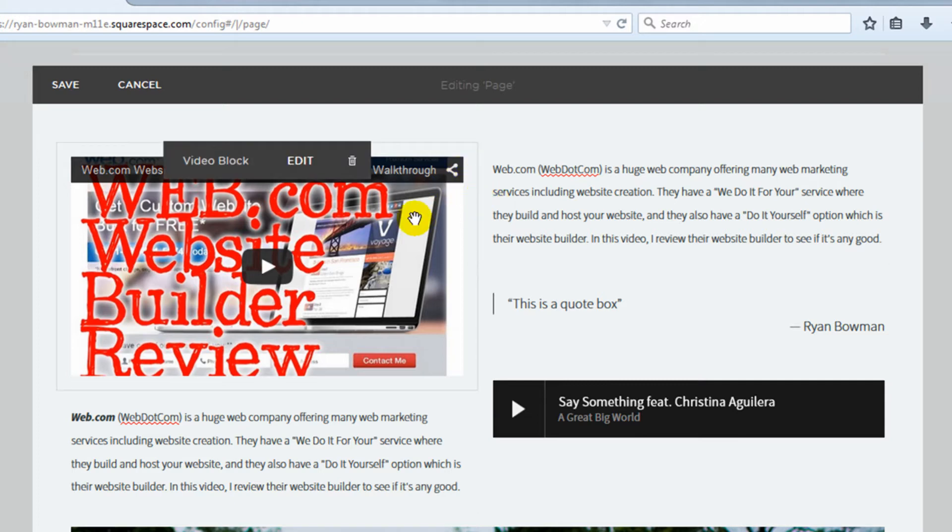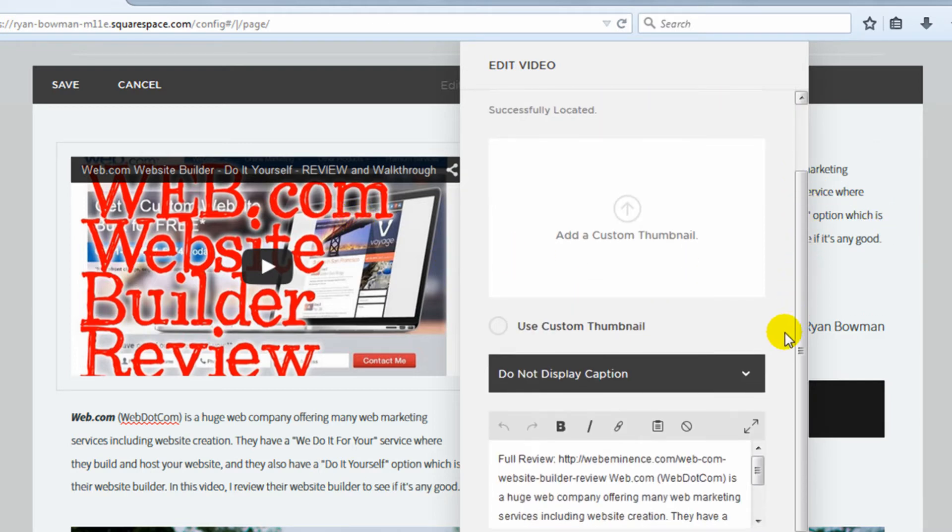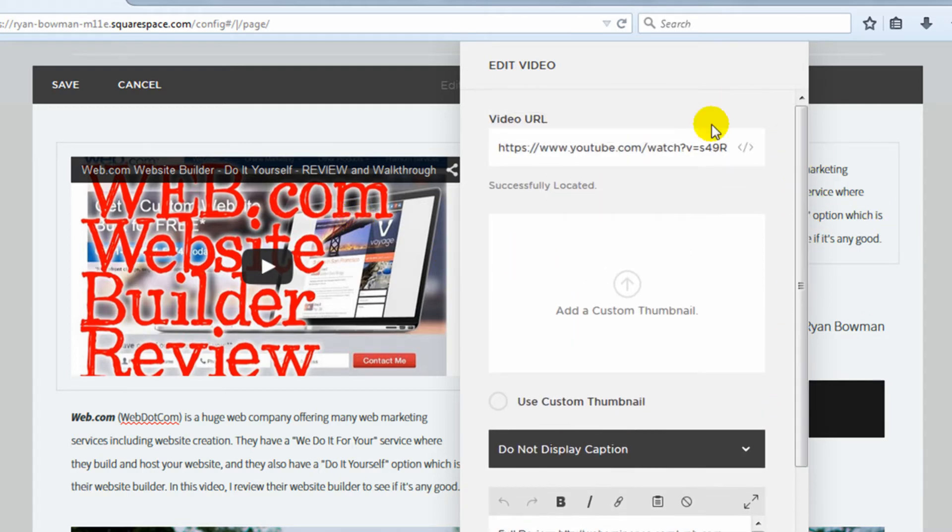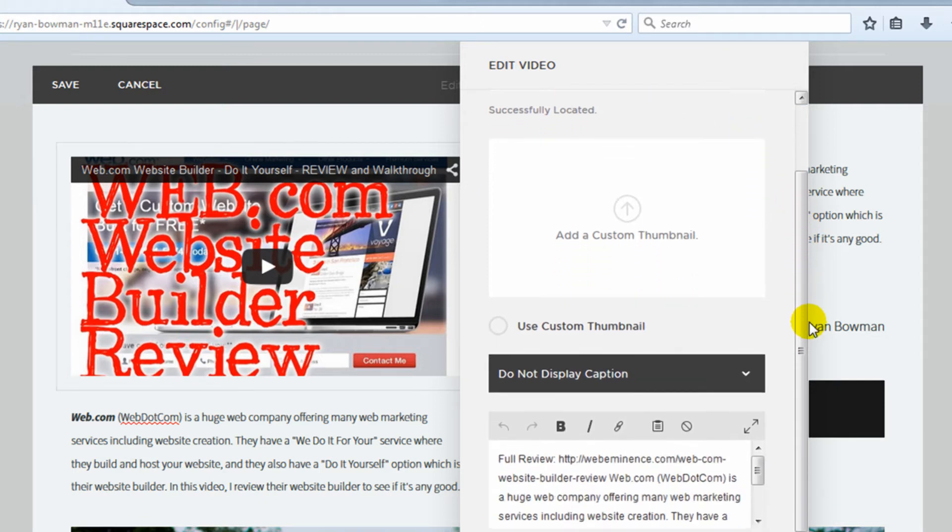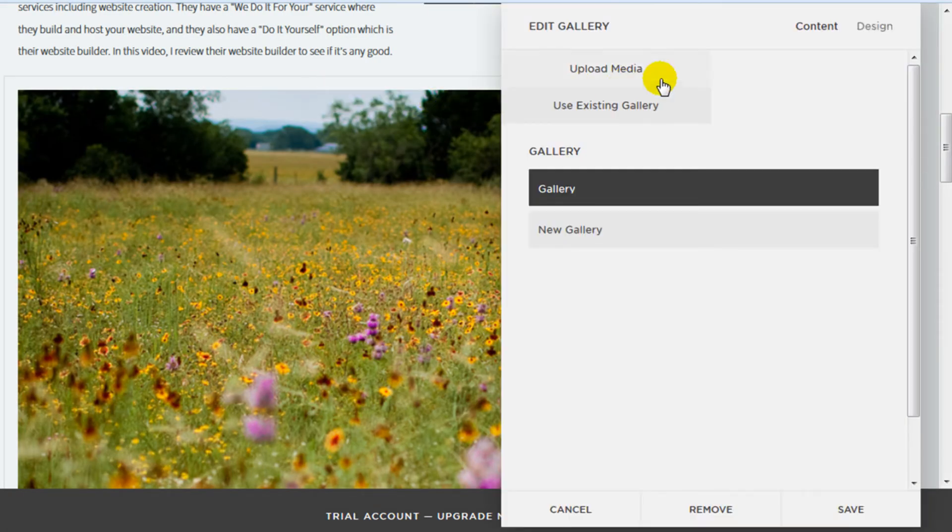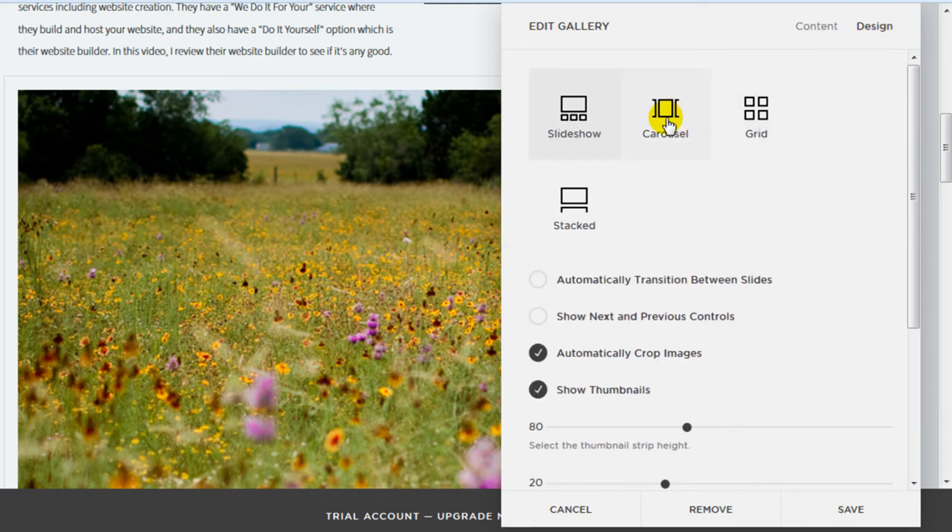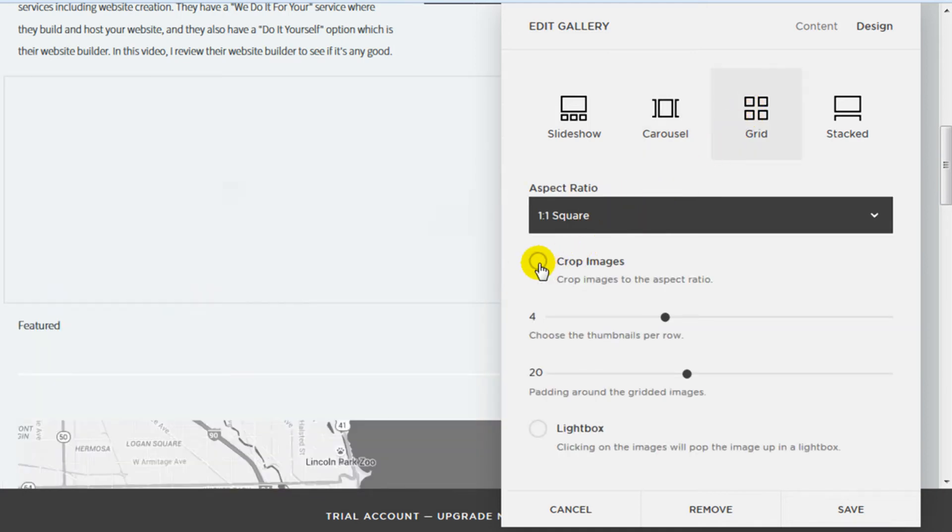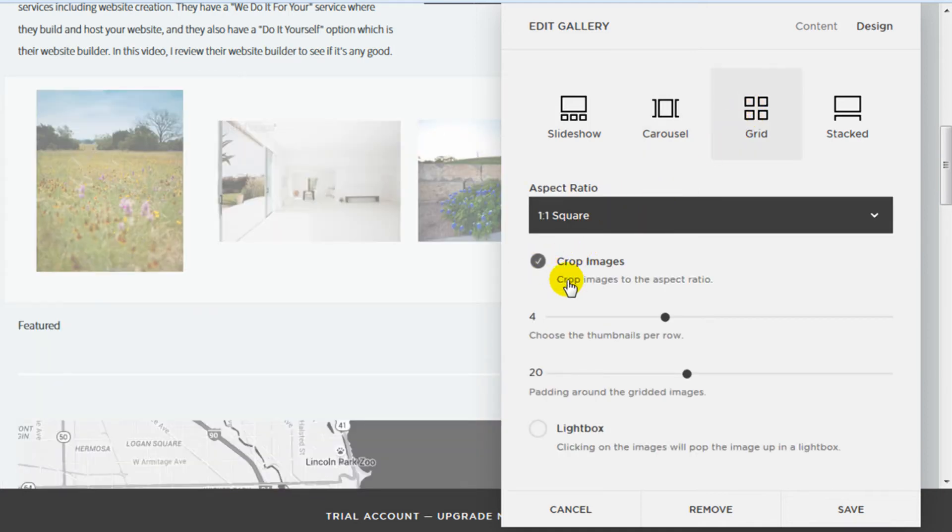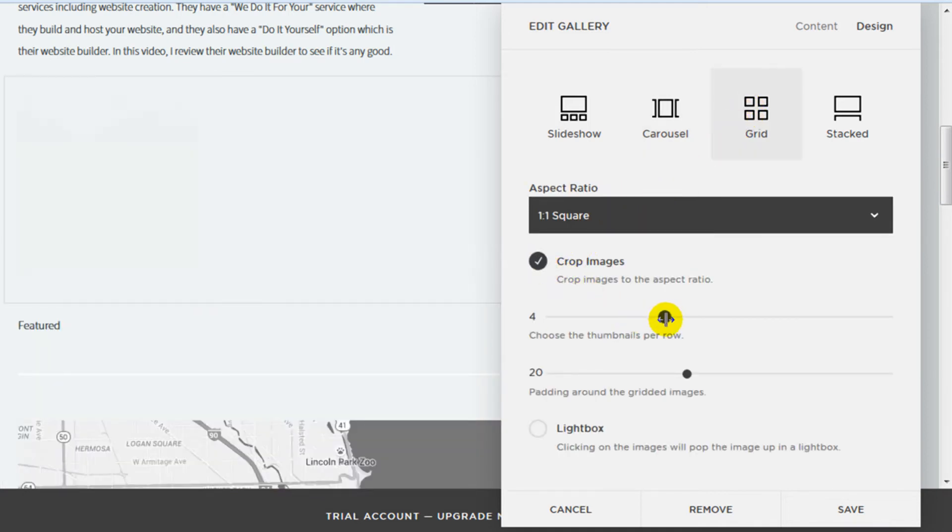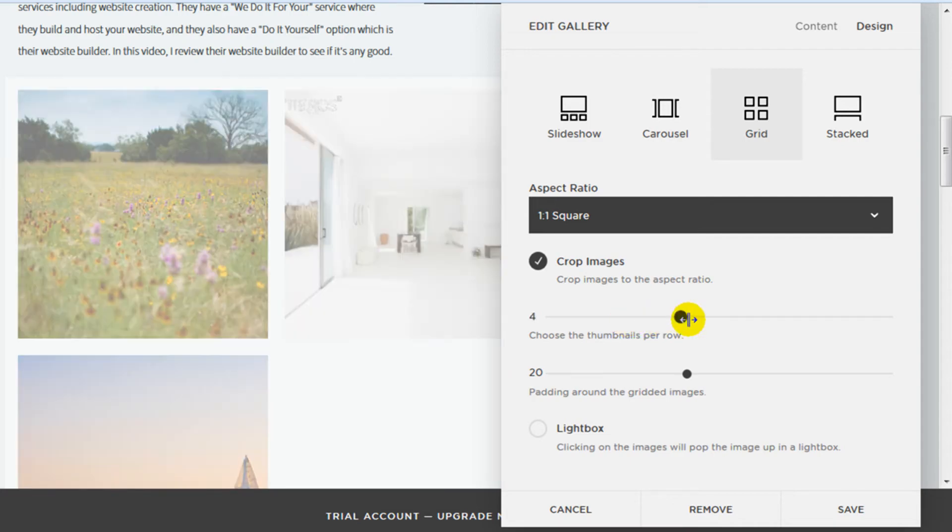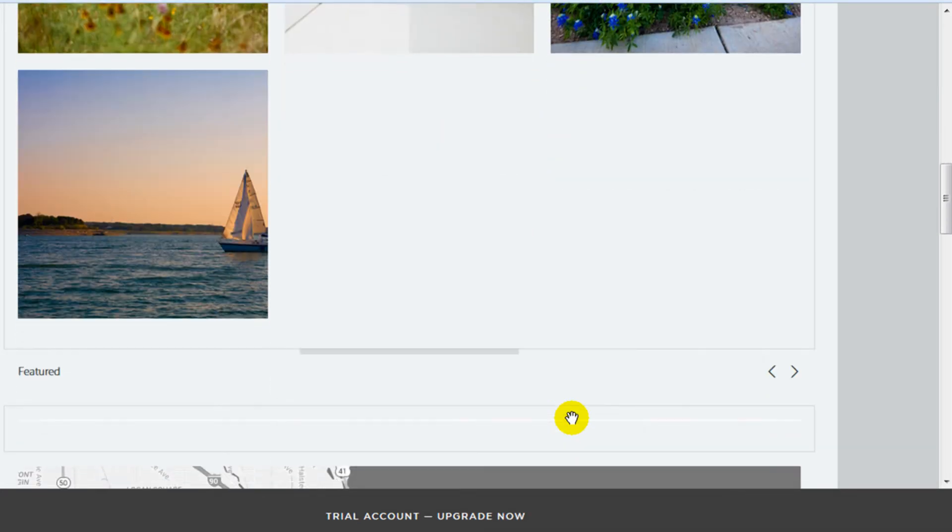So that's the process of actually building a site. Obviously, each one of these different content blocks has their own settings. I can't go through that in this video because it would probably take a couple hours. But for example, if you click on video, you can choose a video URL. You can display a caption. If I was to click on this gallery block and click edit, I could go in and change the pictures that are in the gallery, and then there's a number of options to change the design of the gallery block.